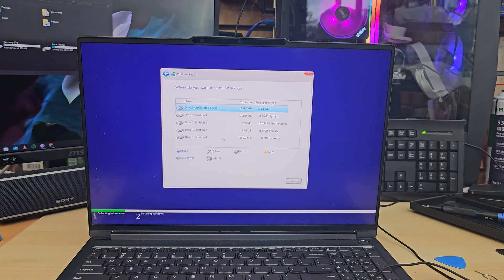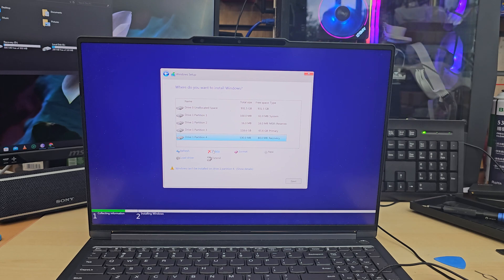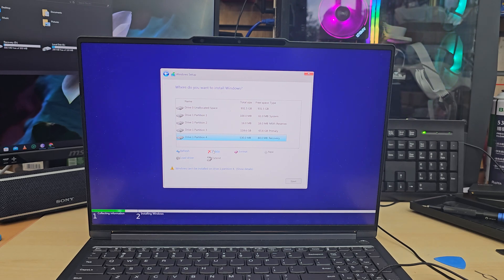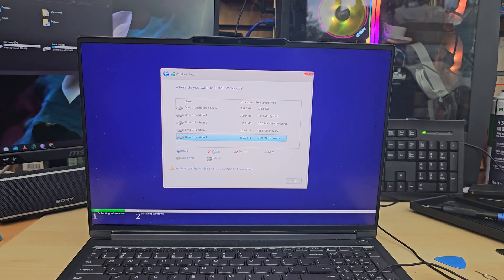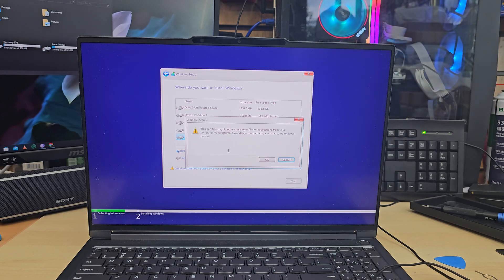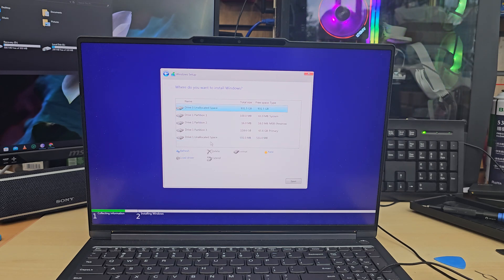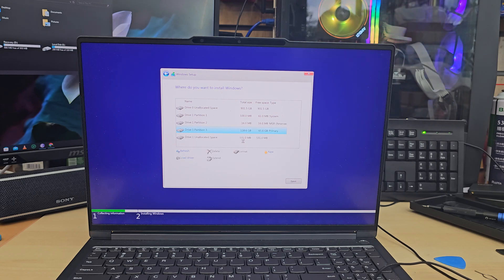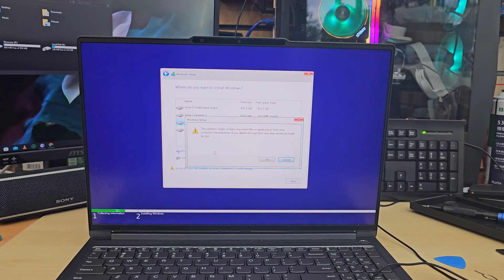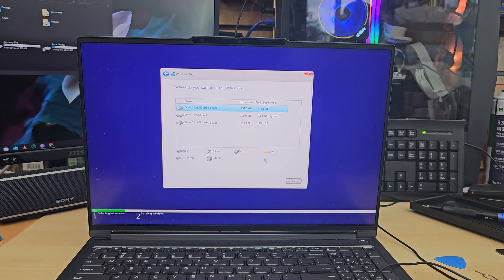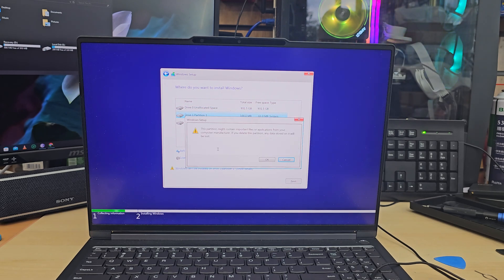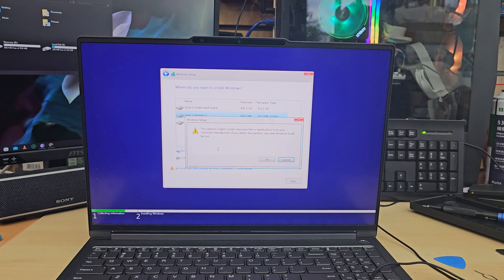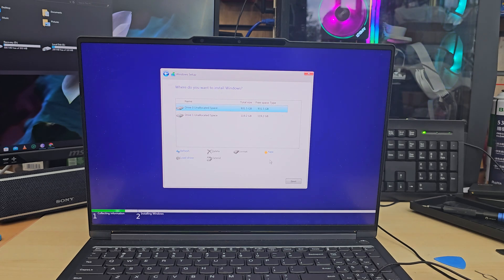As you can see, there are existing partitions from the internal SSD. I'm going to delete all of them because I don't have any important data. But please remember, if you do have any data in there, don't format the partitions. If you do format or delete, you can lose the entire data. So be careful. If you have any data, back it up first and then you can follow this procedure. Otherwise, you're going to lose the data.